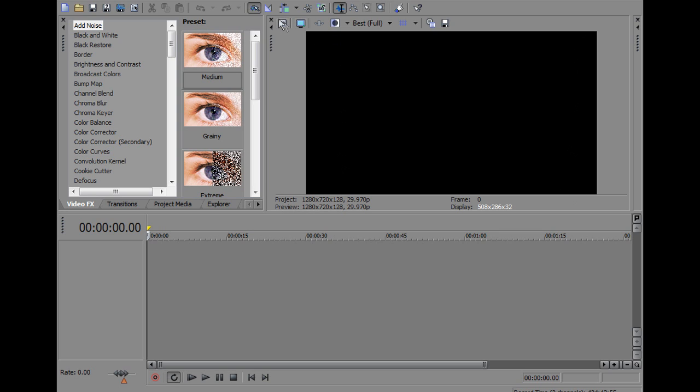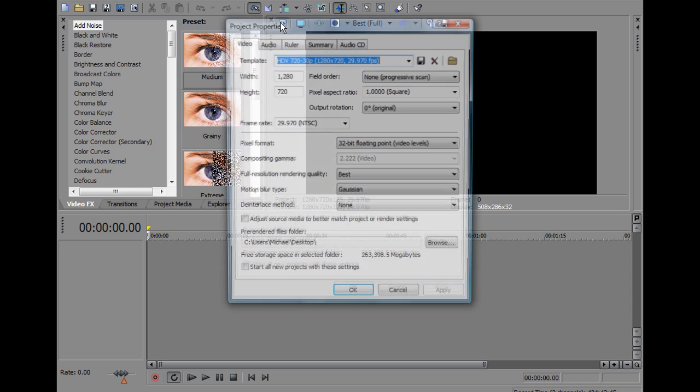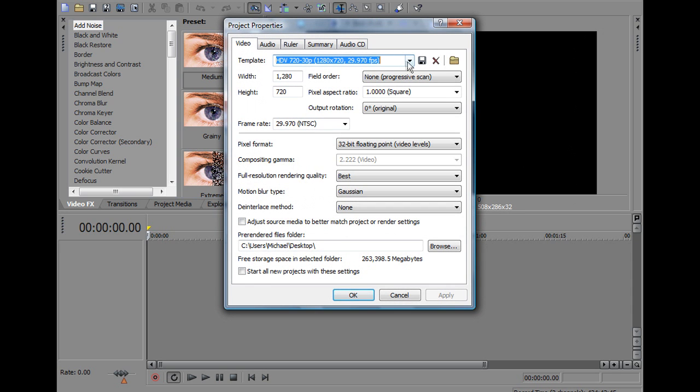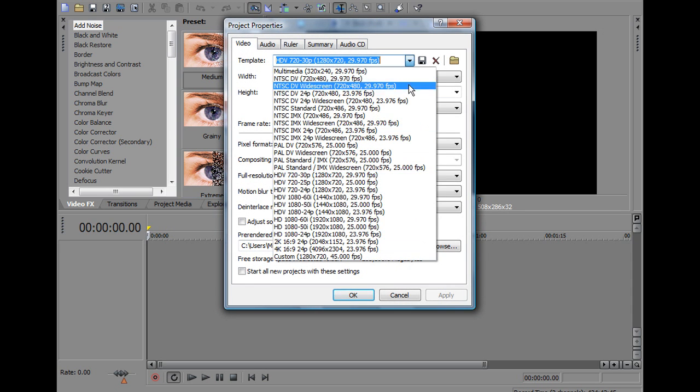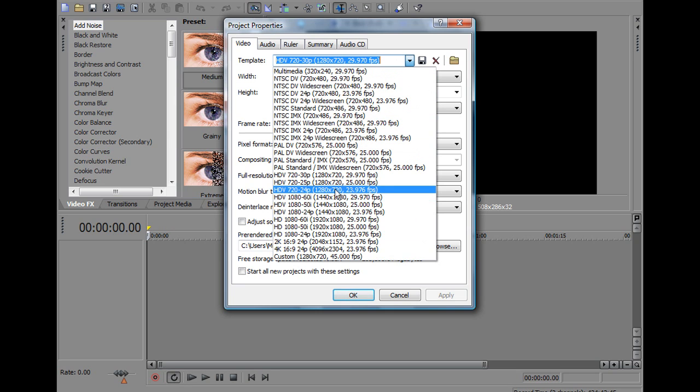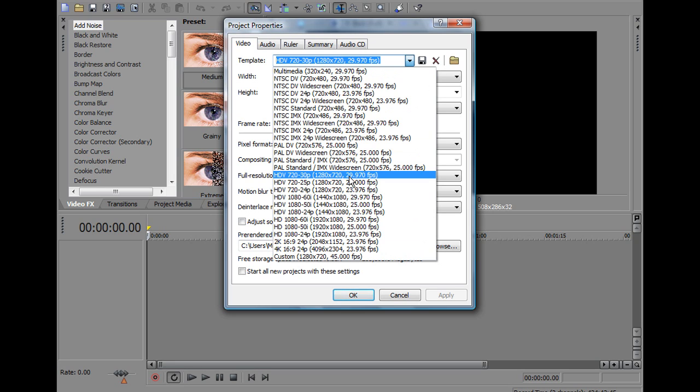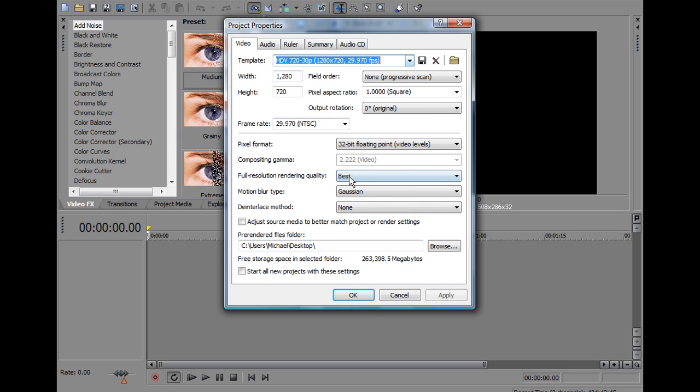So firstly you want to go into Project Video Properties and click there. When at template you want to scroll down to HDV 720x30p, 1280x720, 29.970fps, click that.